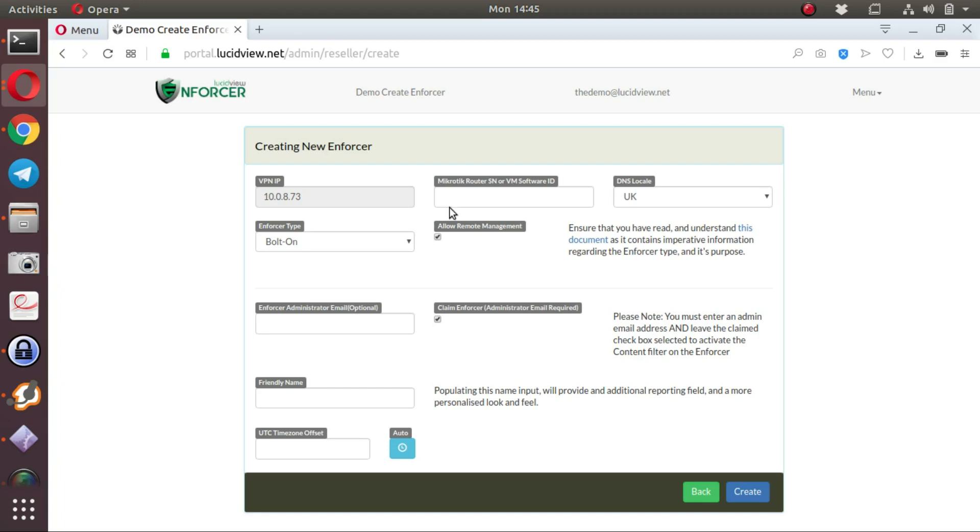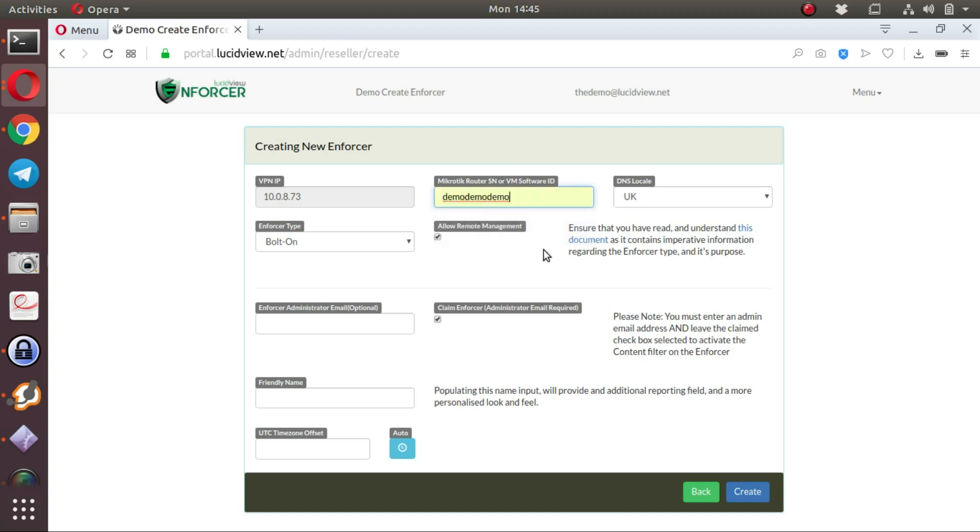The first step is to enter the details of the MikroTik router serial number. You can also use the virtual machine software ID if you are using a virtual machine. The enforcer can be created for a physical device or a virtual device. It doesn't matter.